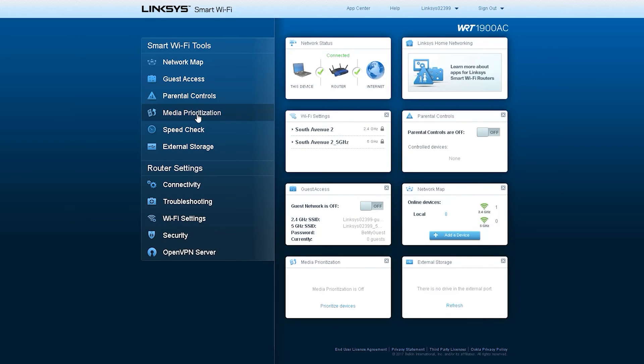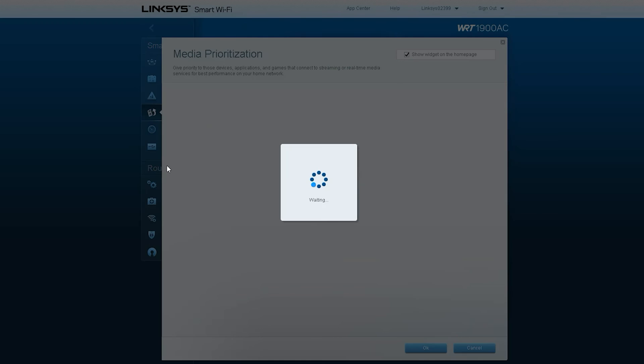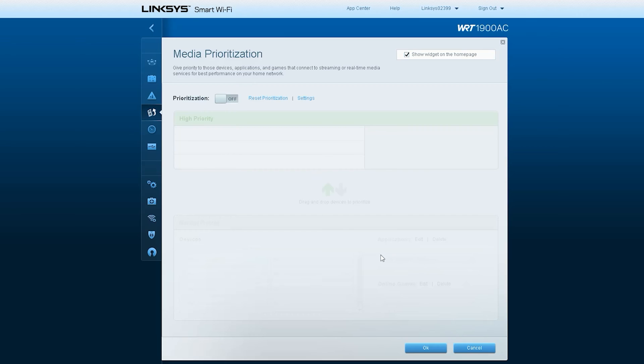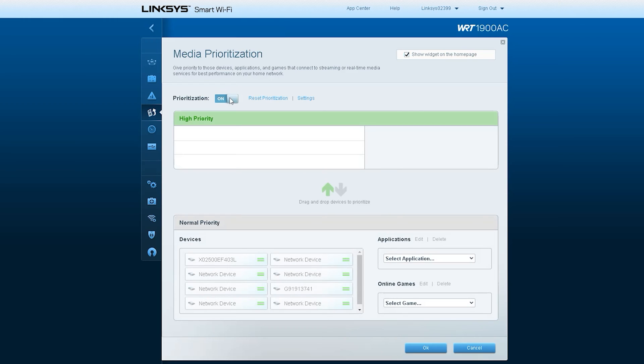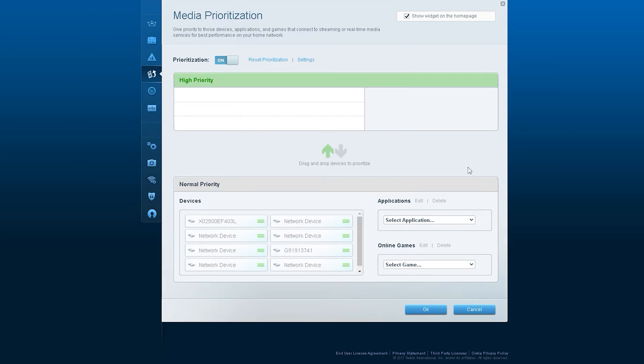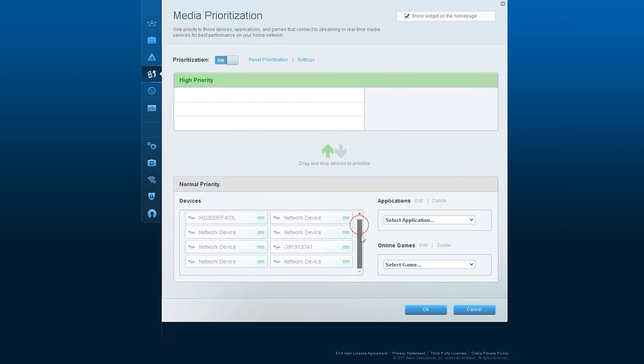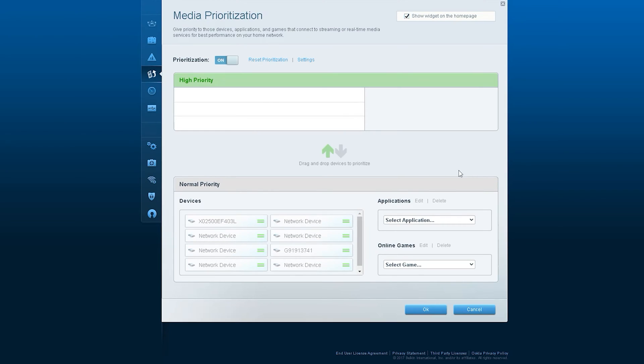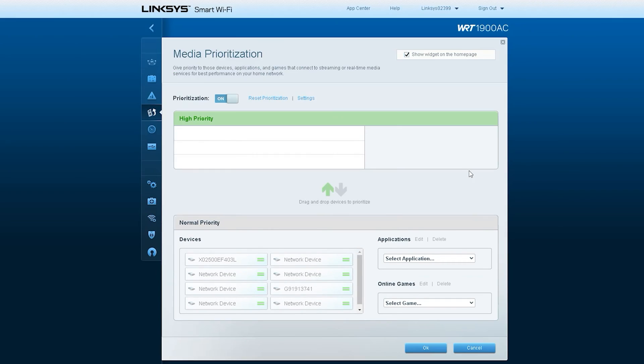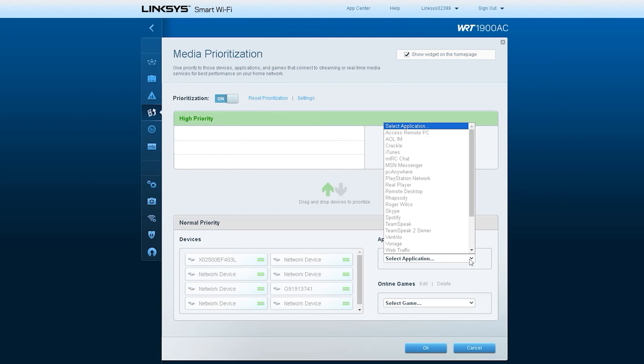The media prioritization tool of your Linksys Smart Wi-Fi router allows you to give bandwidth allocation to devices, applications, and games that connect to streaming or real-time media services. In order for this feature to work, the computer or device that you need to prioritize should be currently connected to your router's network.